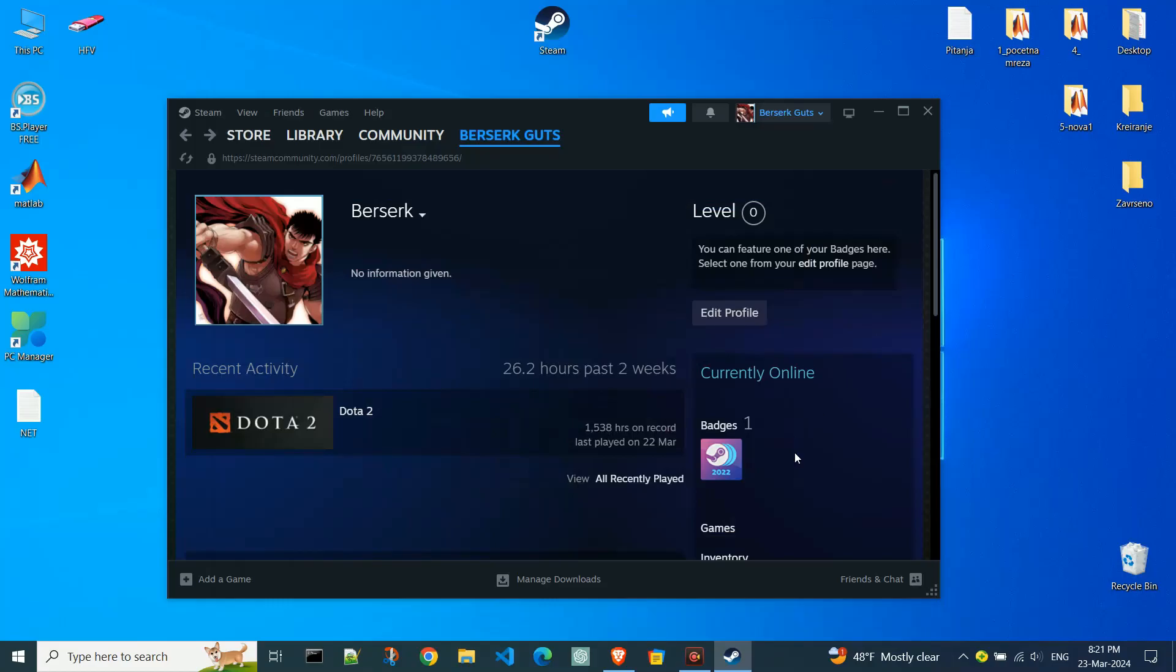Hello gamers! Today I'll show you how to change your Steam profile name using a Windows computer. If you're using Steam on a different platform, the process may be slightly different. So let's get started.